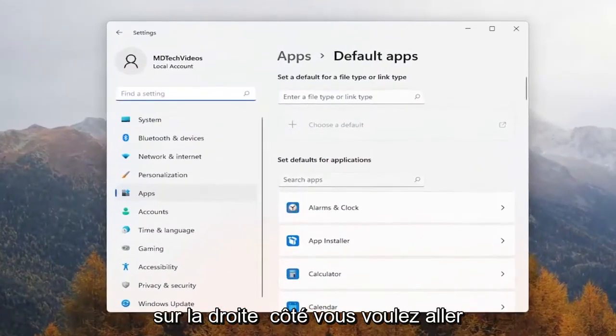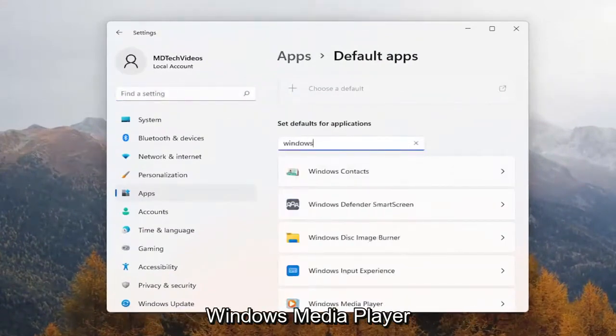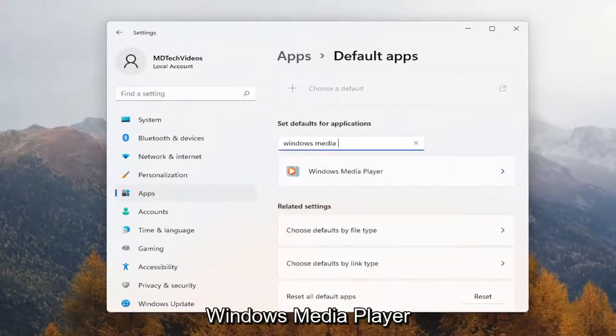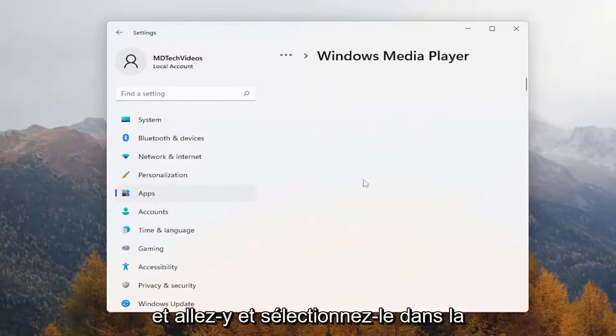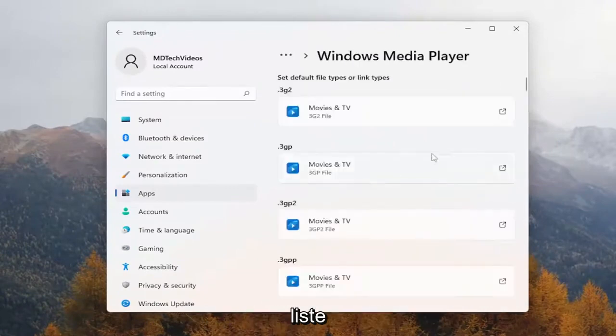On the right side, you want to go underneath where it says 'search apps' and type in Windows Media Player, then go ahead and select that from the list.